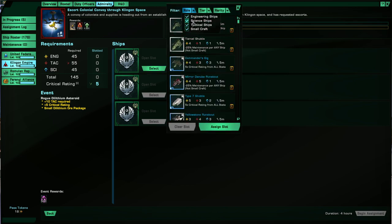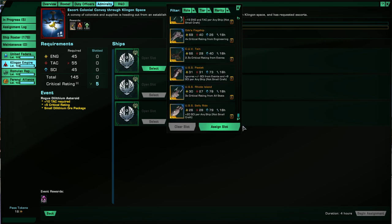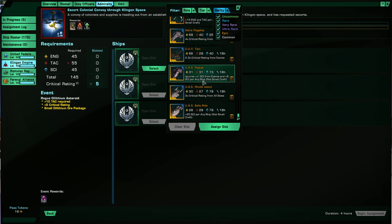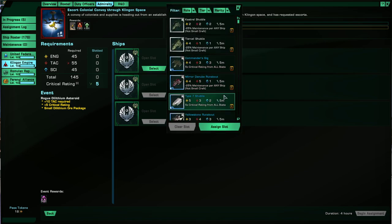So let's keep this going. And you can filter your ships by engineering, science, and tactical, small craft, ships here. So small craft, tier one, as in the tier of ship you have. And of course, rarity. So let's just get this one filled quickly.